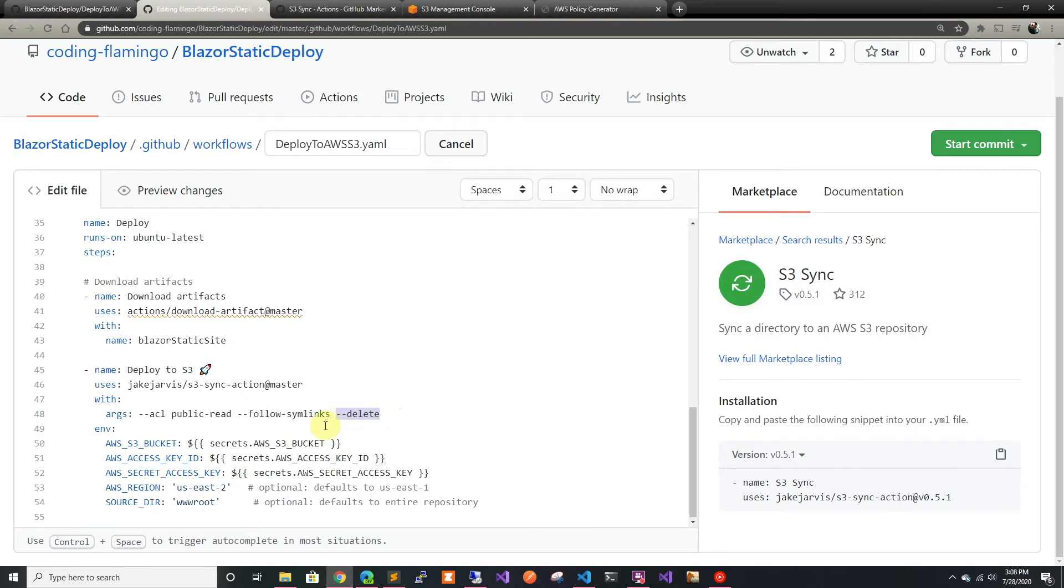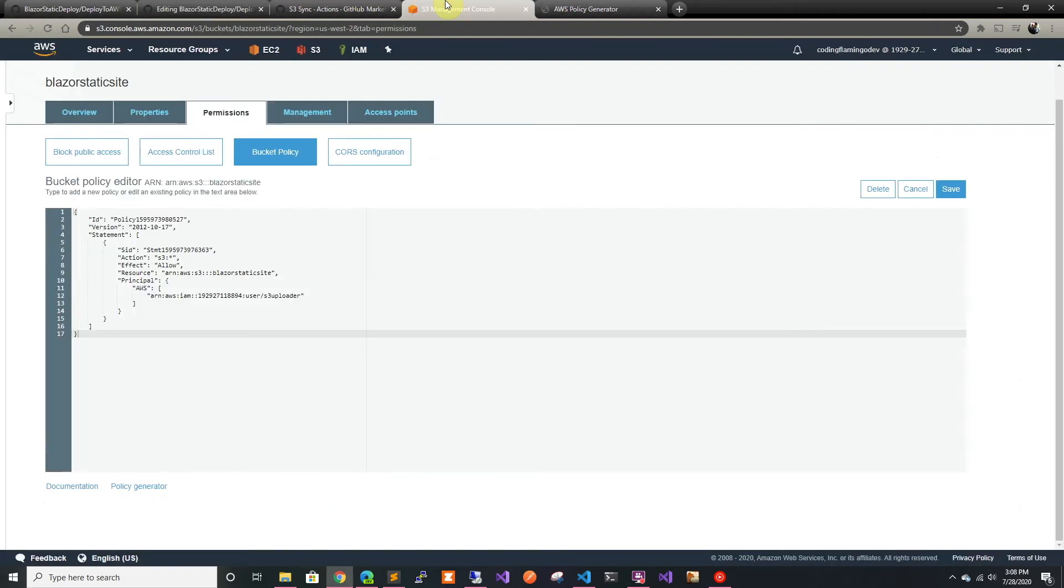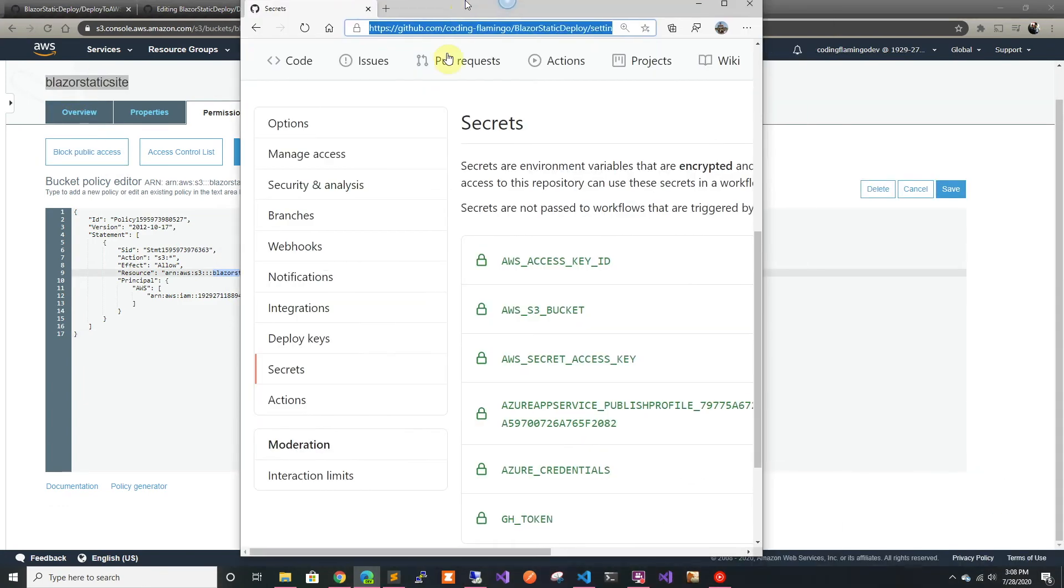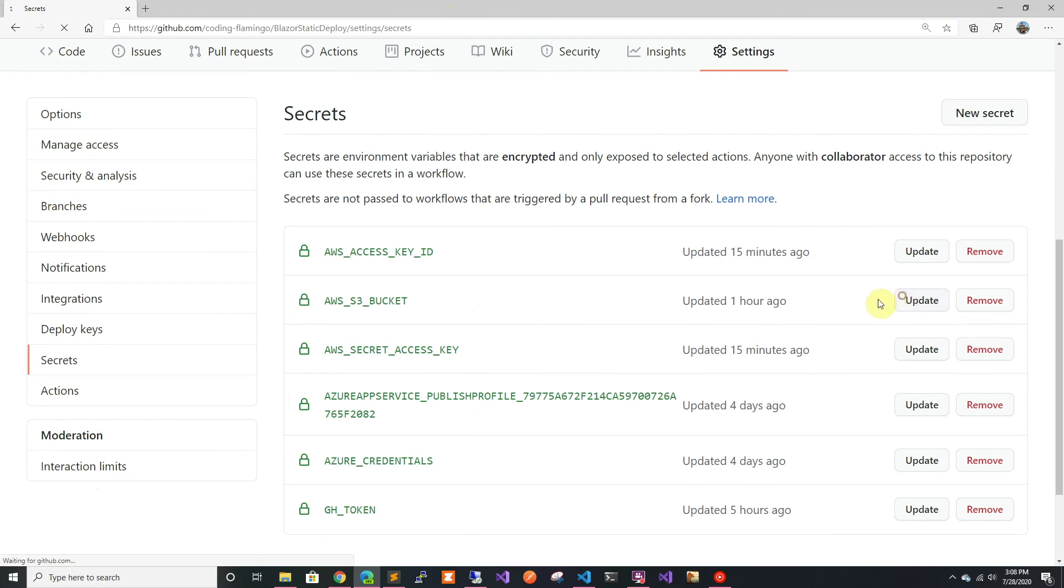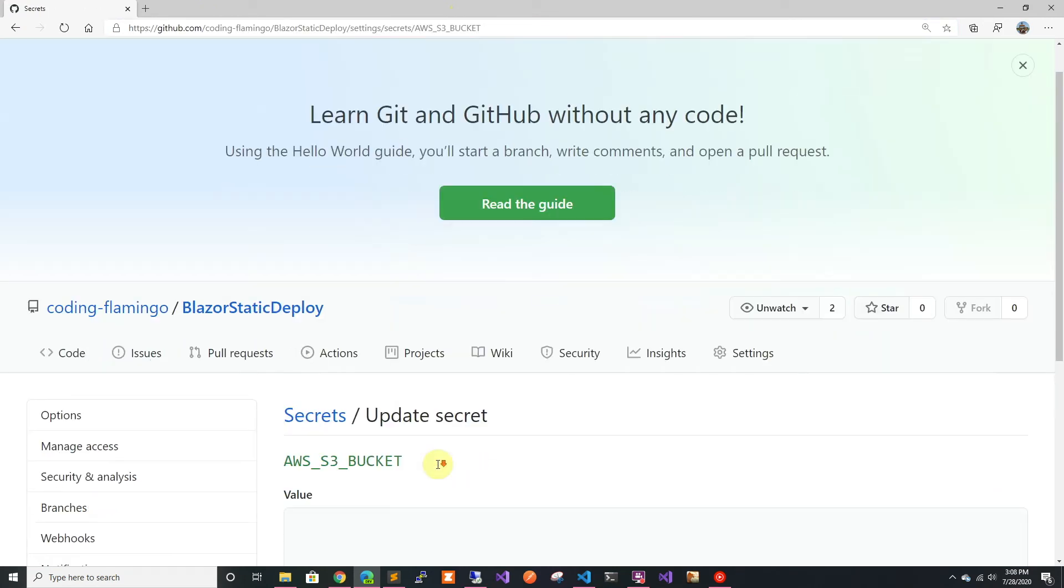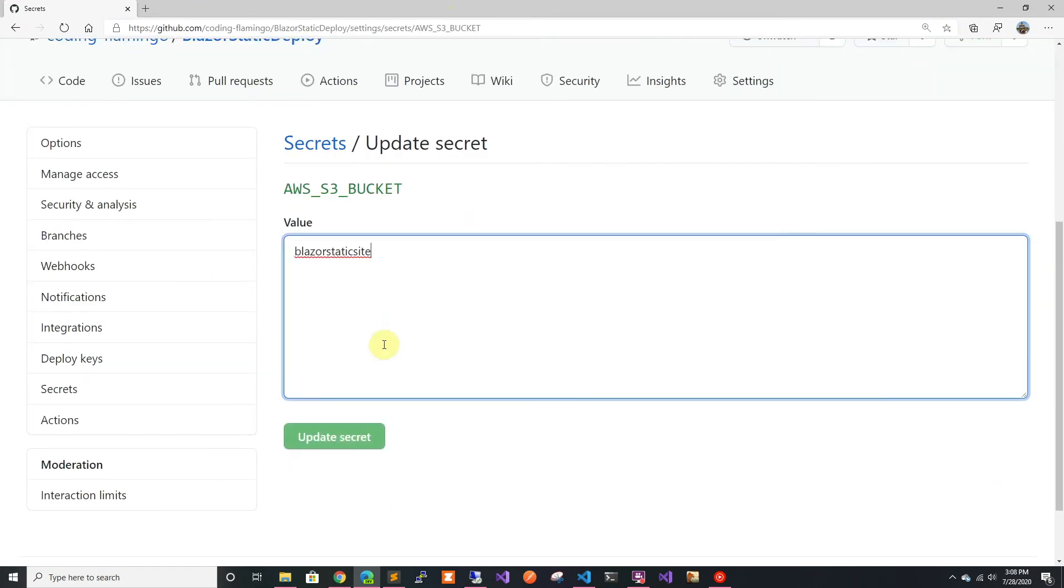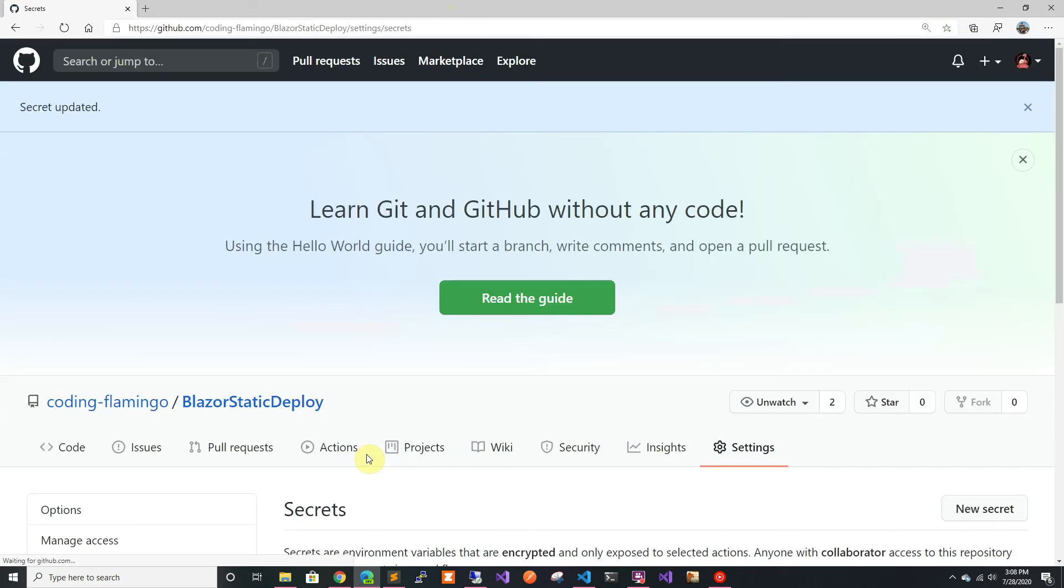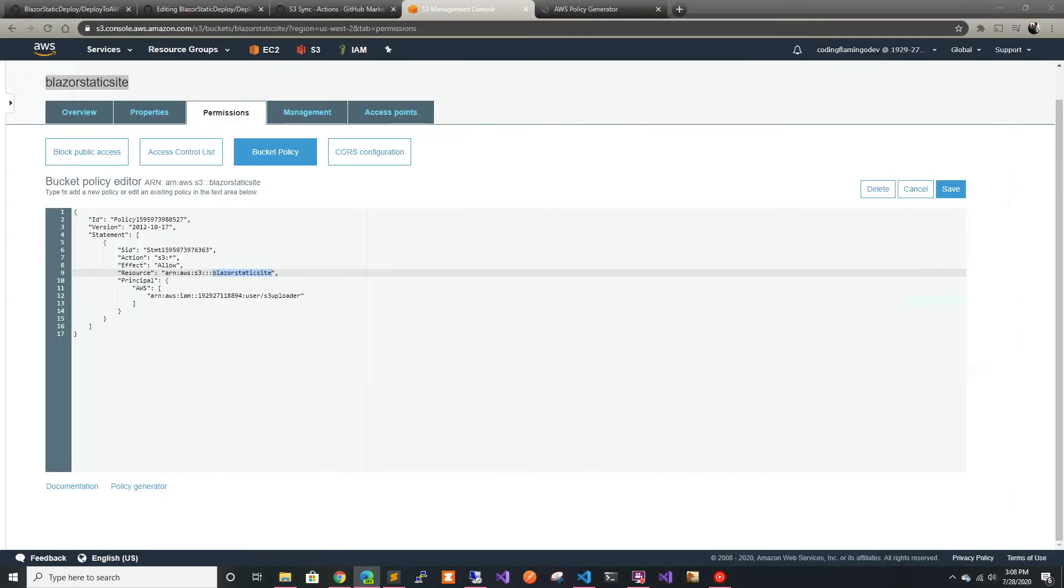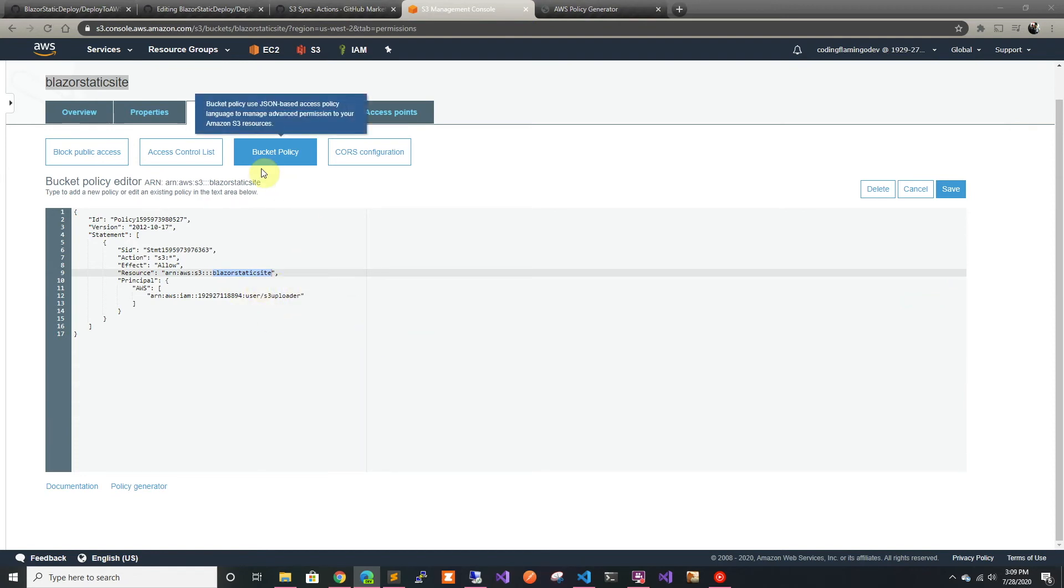Let's go back here and copy the name of the bucket. We're going to change that and put it in a secret. It doesn't have to be a secret, it could be in the YAML, but I put it in a secret.